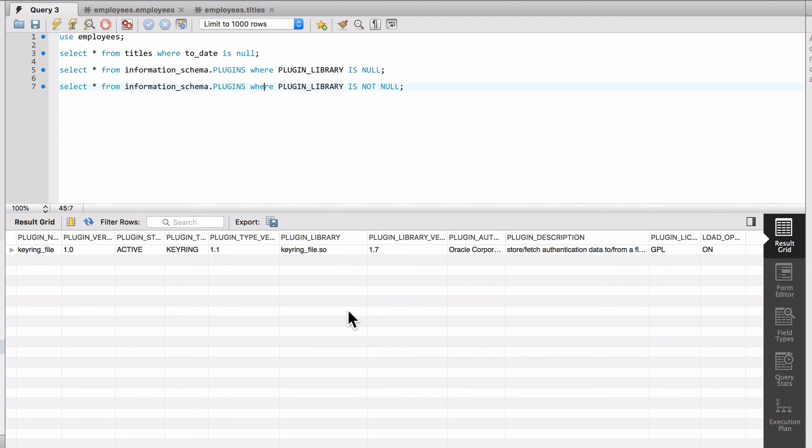Just to recap, a null value means that that database column, that row, does not have a value assigned to it. Null means nothing.